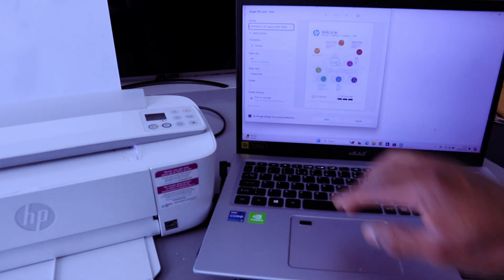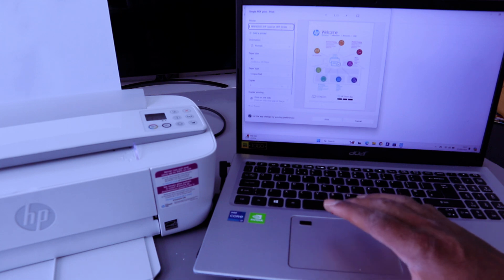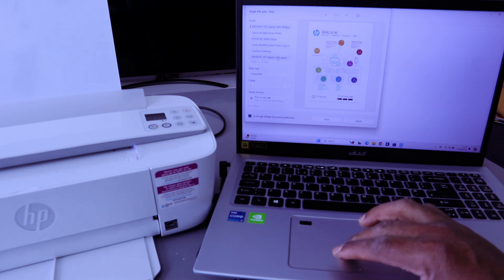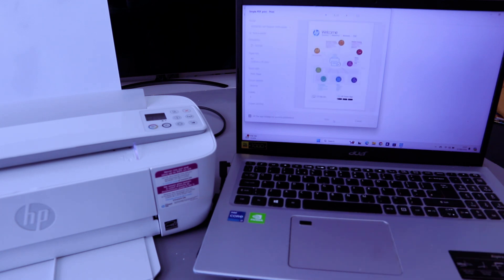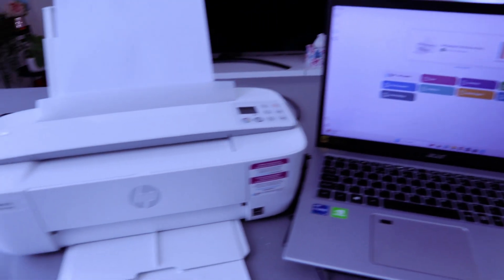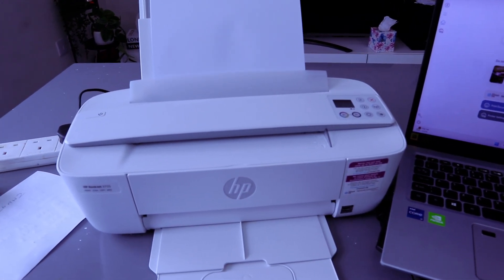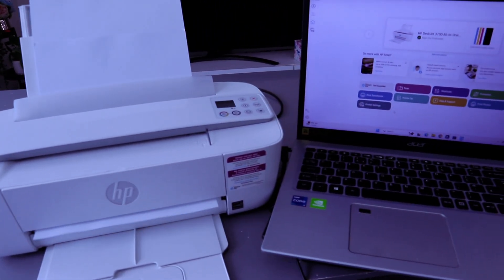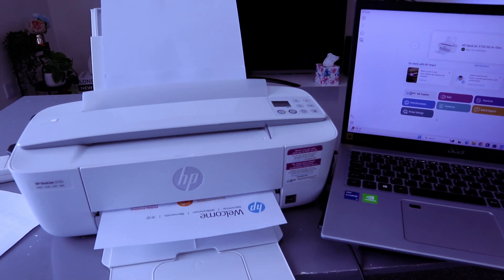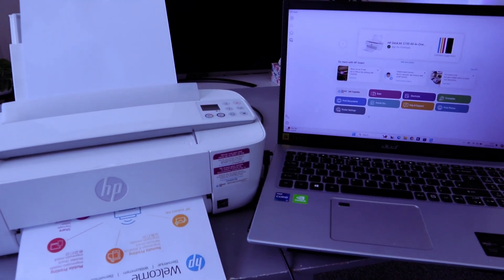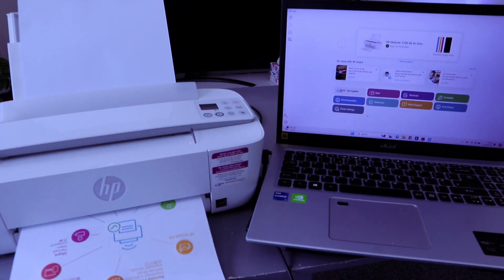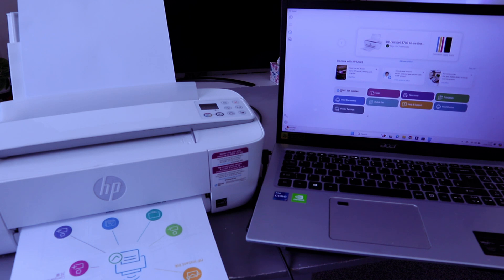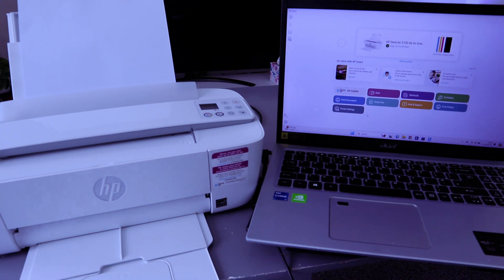Then you also need to scroll down. Make sure you select the correct printer. Scroll down from the list and look for HP DeskJet 3700 series. And select print.